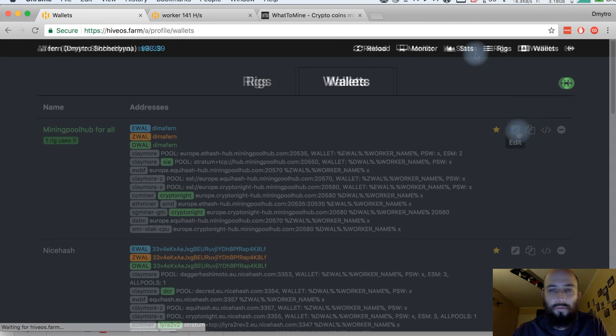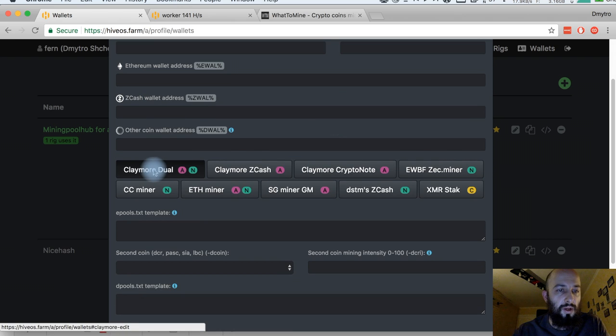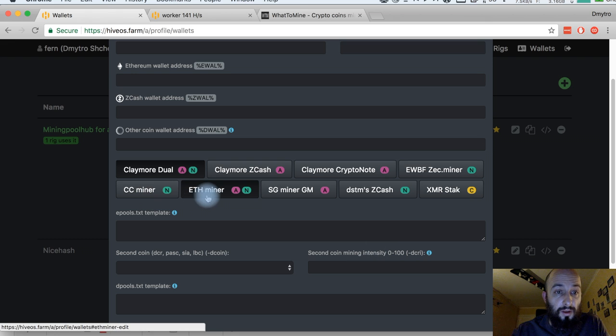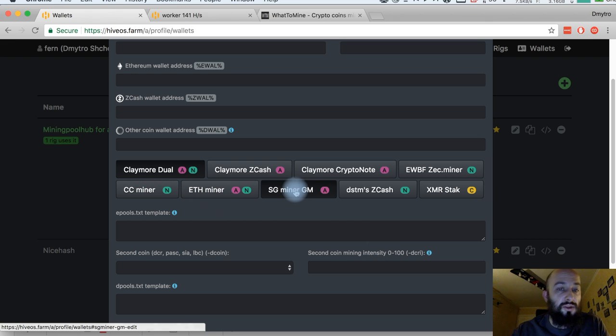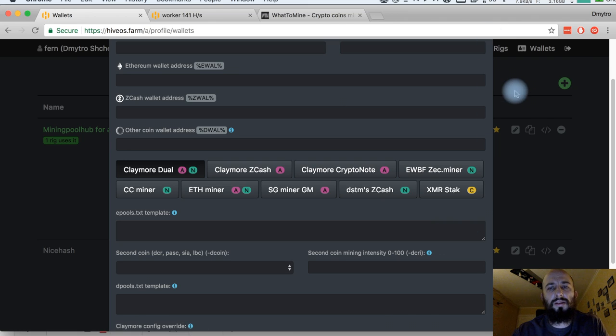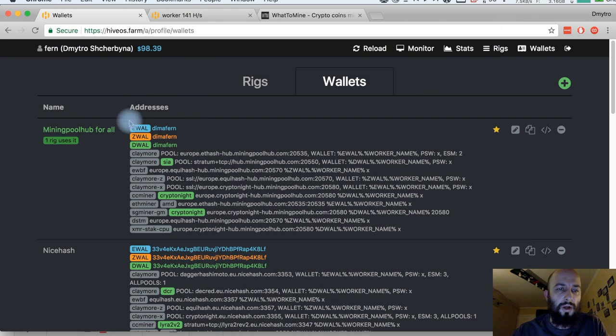In Hive, there are Claymore, ClaymoreDuel which can do ethash, then ethminer, sgminer but it's not really good for that. So this is the choice of your miners.